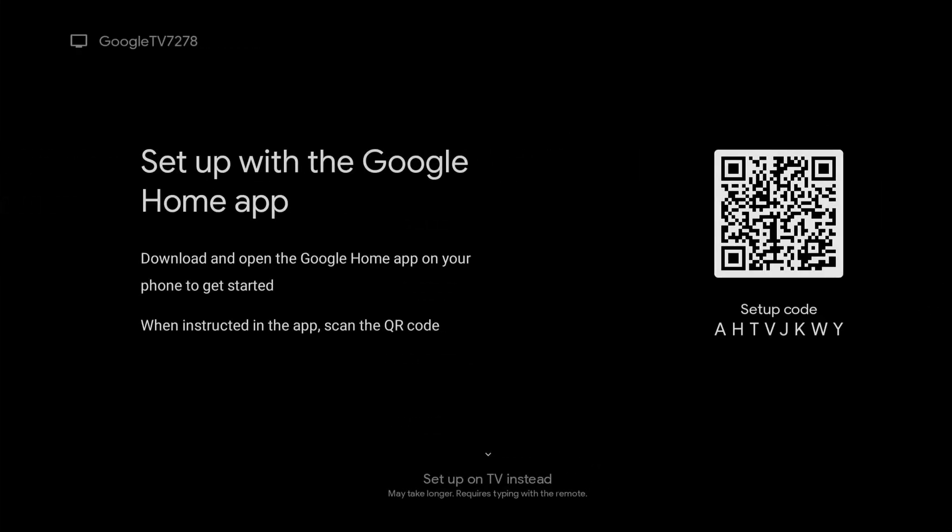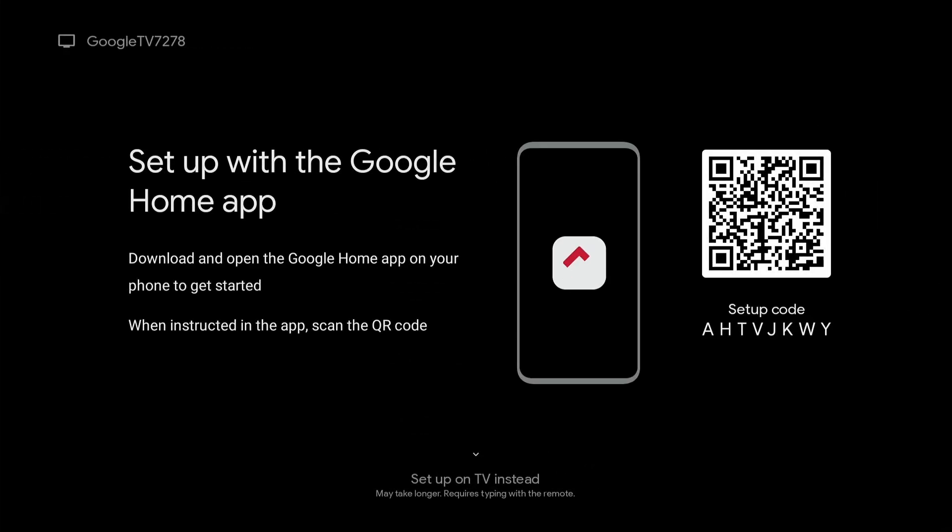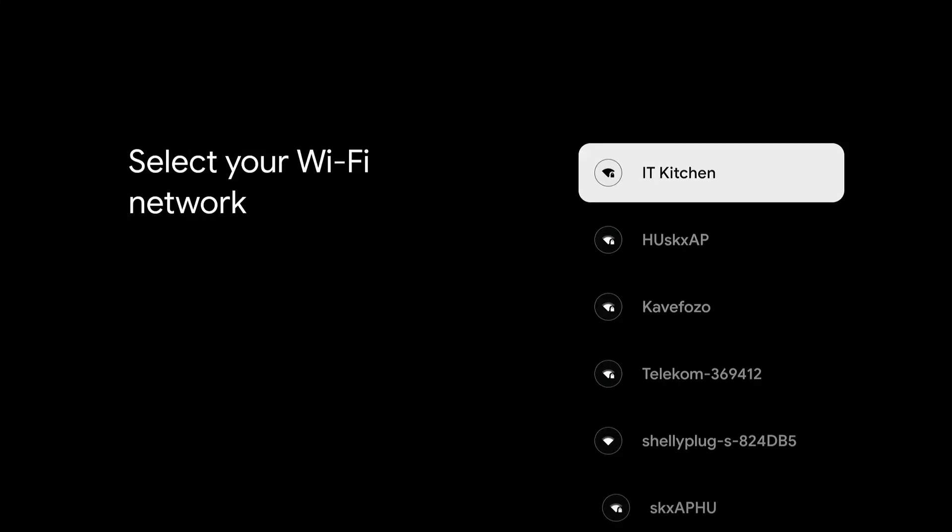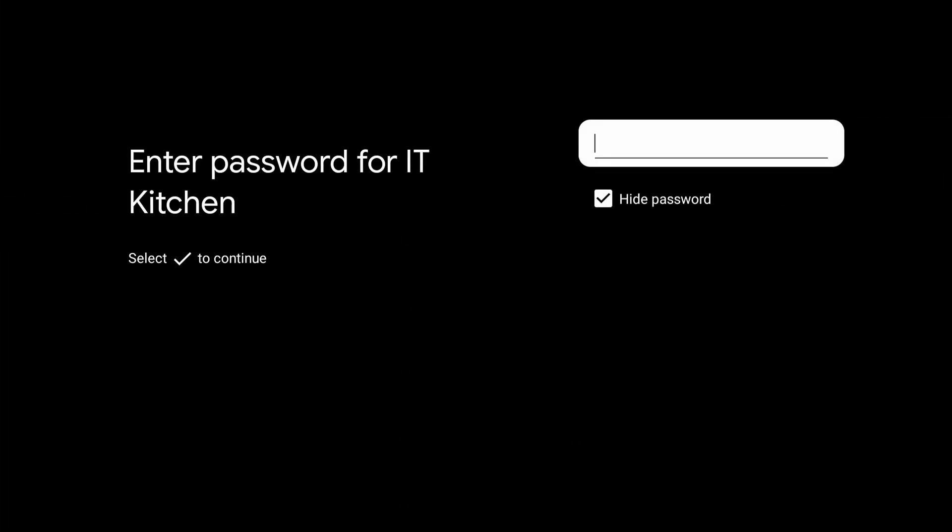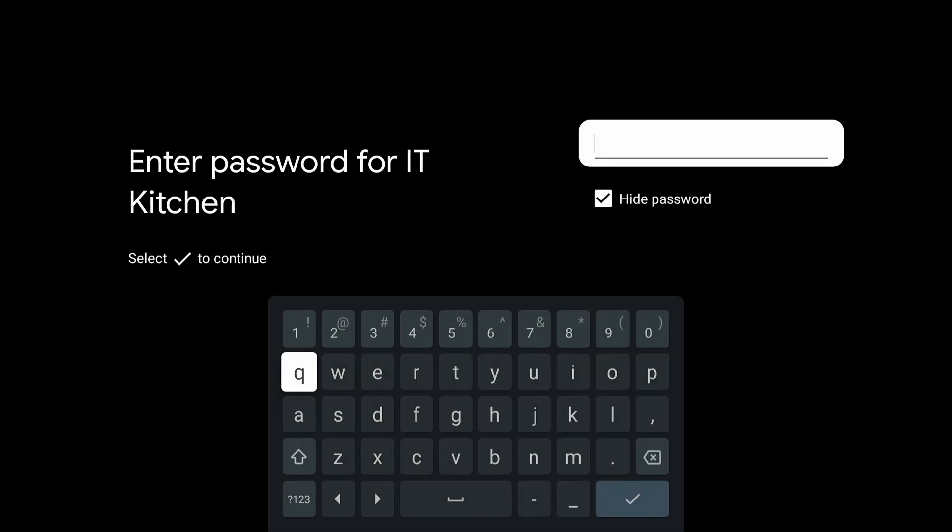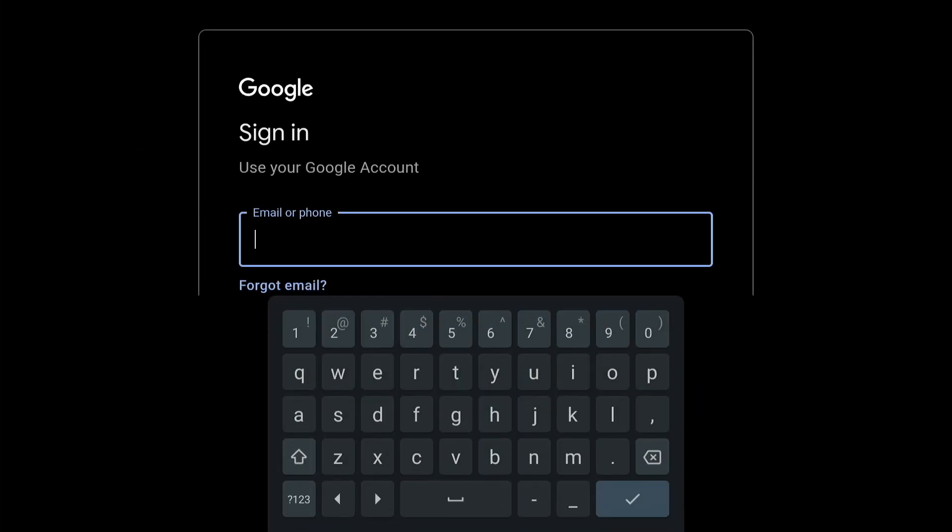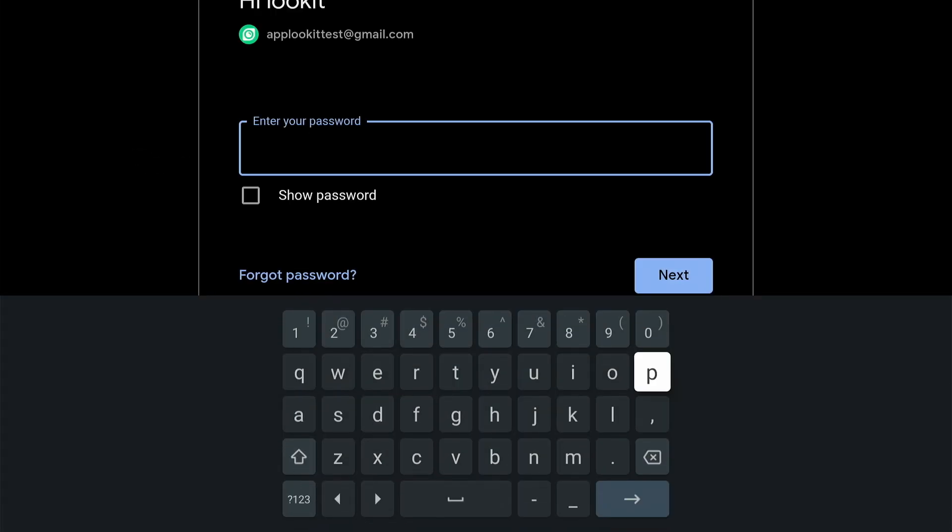Then, we need to connect the device to Wi-Fi and log in to the Google account. You will be forced to create one if you don't have it yet.